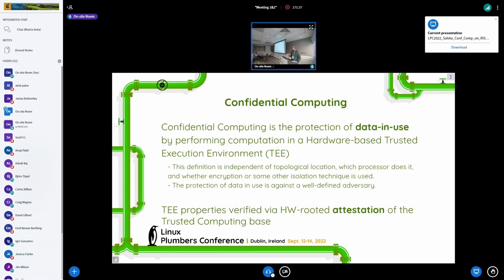A quick background — for folks who attended the confidential compute mini microconference this morning, this may be a little repetitive, but it's good to quickly baseline. This discussion is aimed at the security property of running workloads with high confidentiality on the platform. That means relying on hardware-based capabilities so that running a confidential workload can actually be proven to a remote relying party. You also have to attest to a particular trusted computing base to that remote relying party. We'll talk about some of the TEE properties and how far we can go in terms of reducing that trusted computing base on the platform.